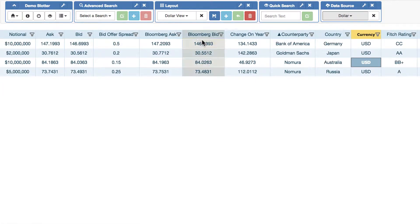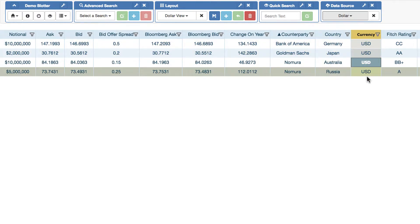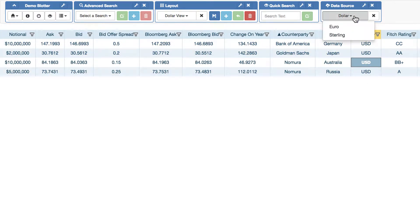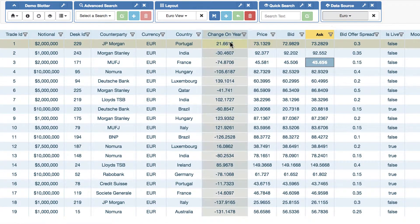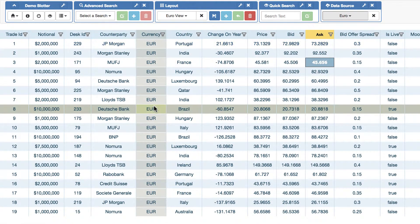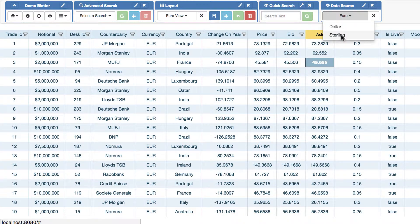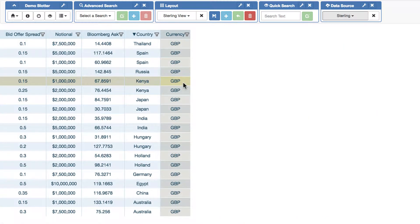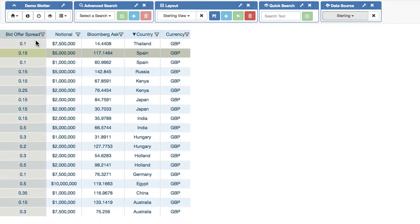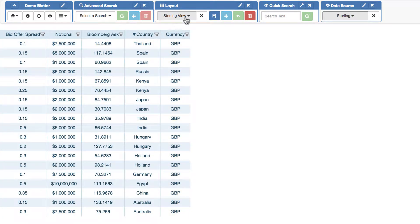So if I click dollar, you can see I'm only seeing currencies where it's dollar. If I click euro, I'm only seeing currencies where it's euro. And if I click sterling, I'm only seeing currencies where it's sterling. And you'll also notice that the columns and the sort is changing each time because we have different layouts applied.